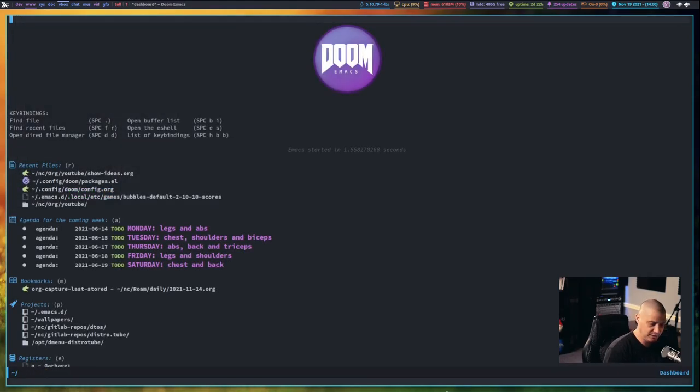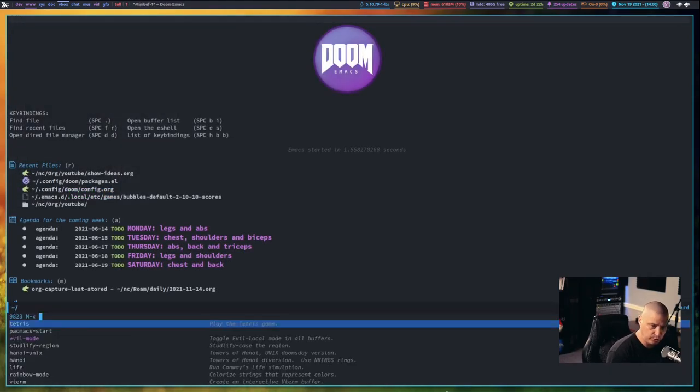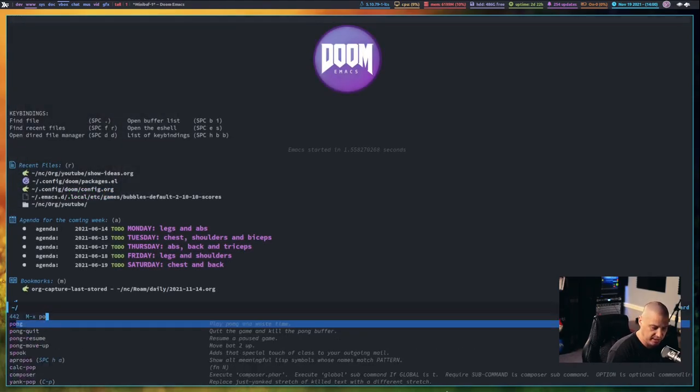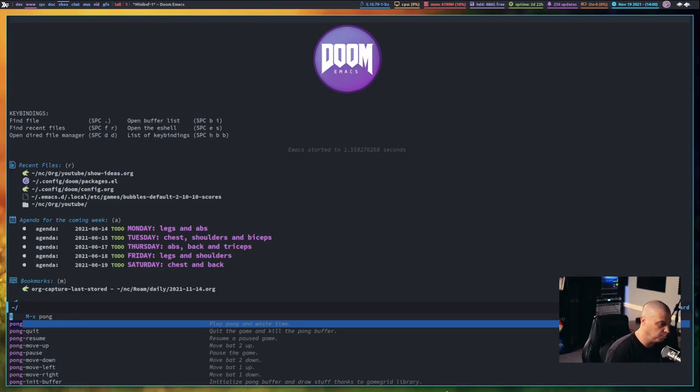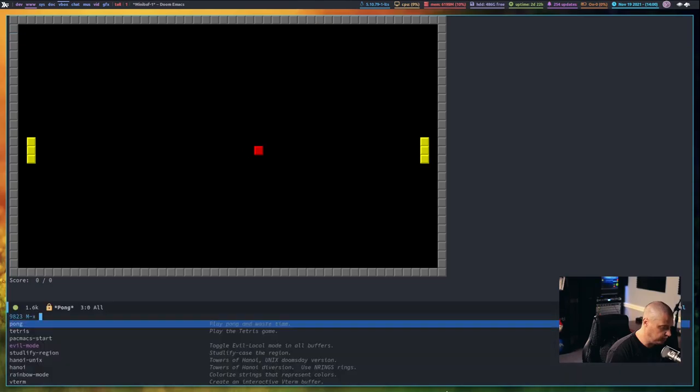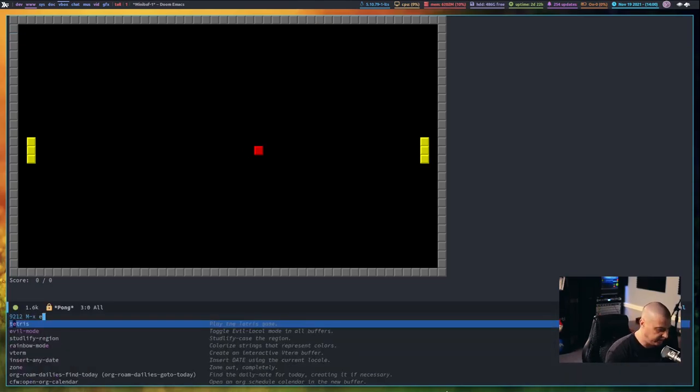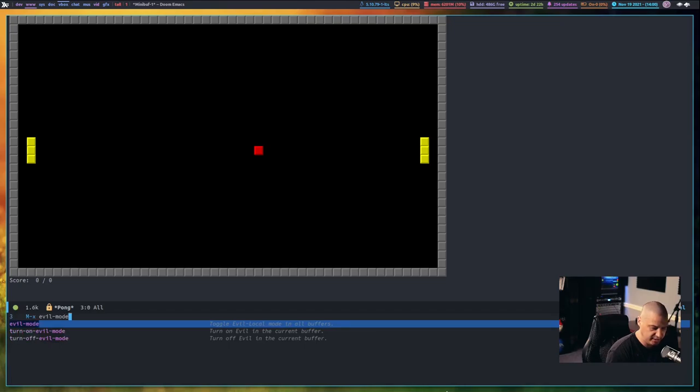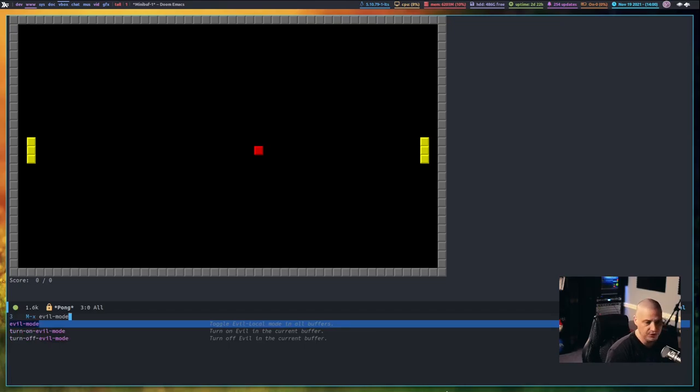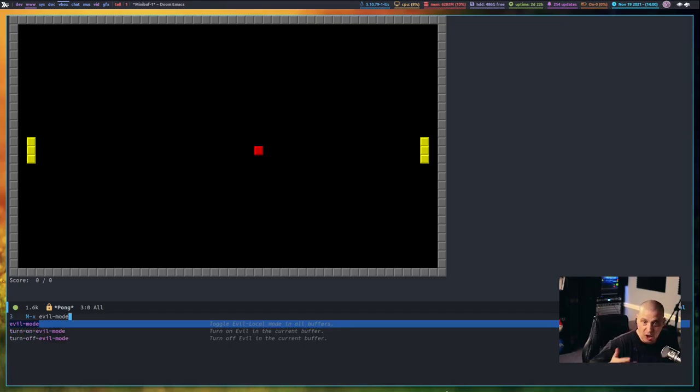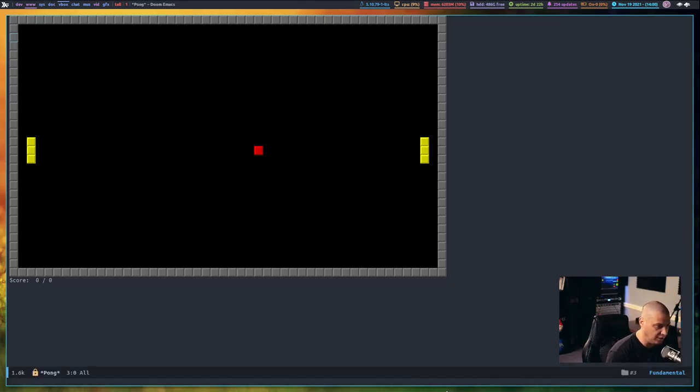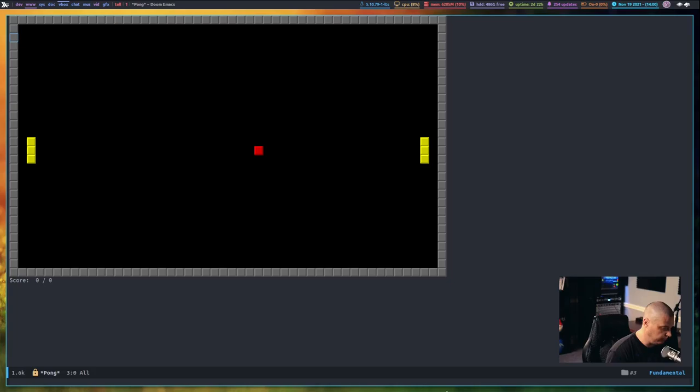The next built-in game I want to show you, if I do Meta X and type the word Pong, this does not use evil keybindings. What you have to do is do Meta X, and it will pause the game when you do Meta X, and type the command evil-mode. What this does is it toggles evil mode on and off. It's on right now. Now, if I toggle evil mode off, now the arrow keys will actually move.